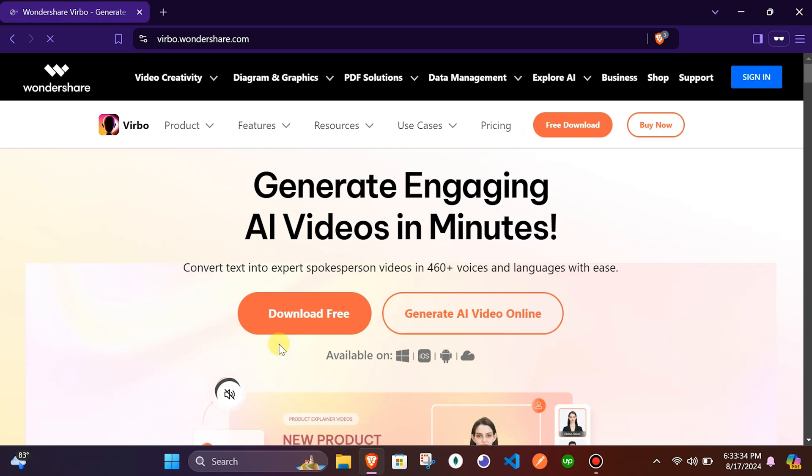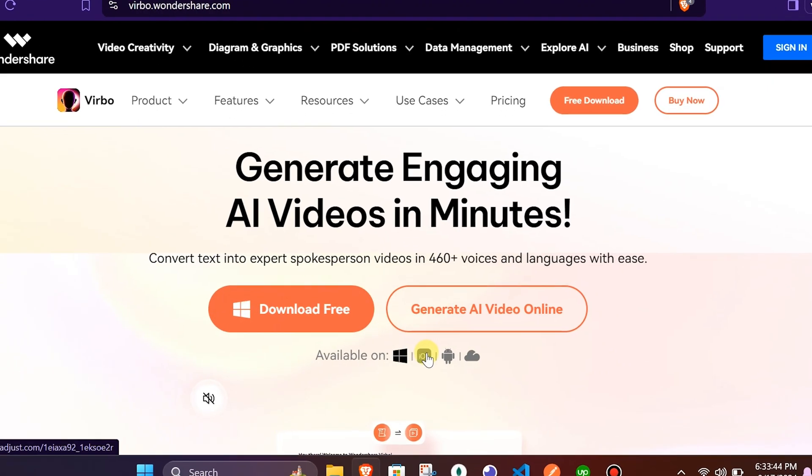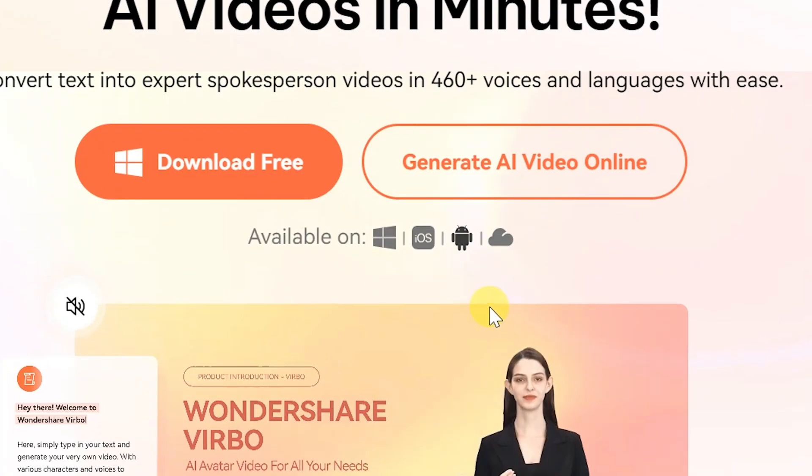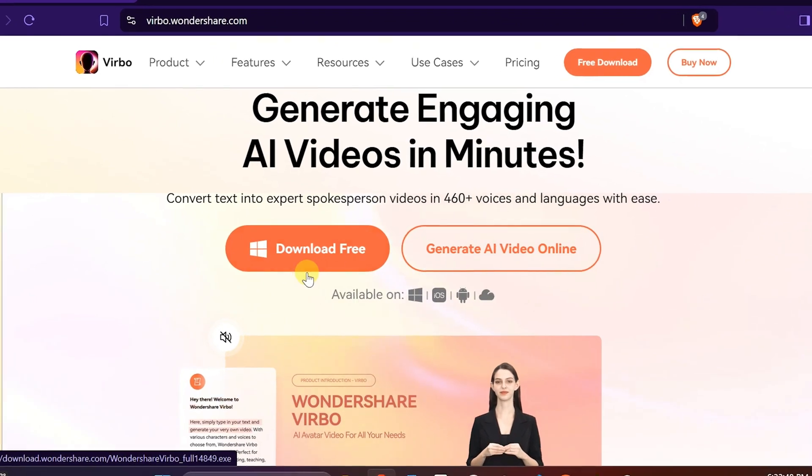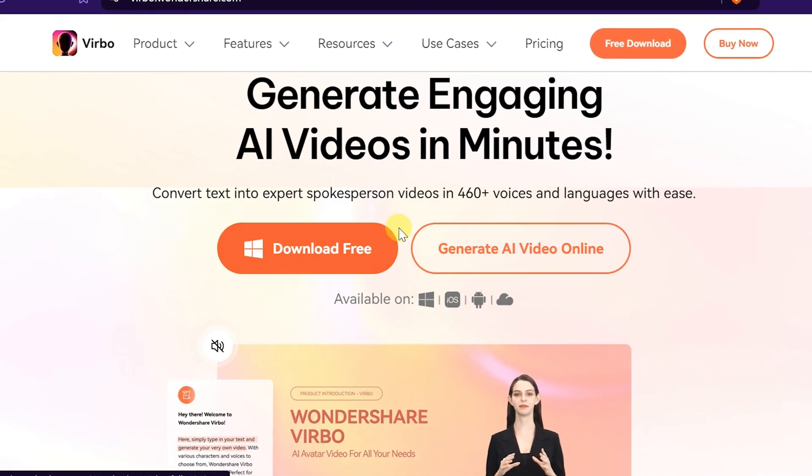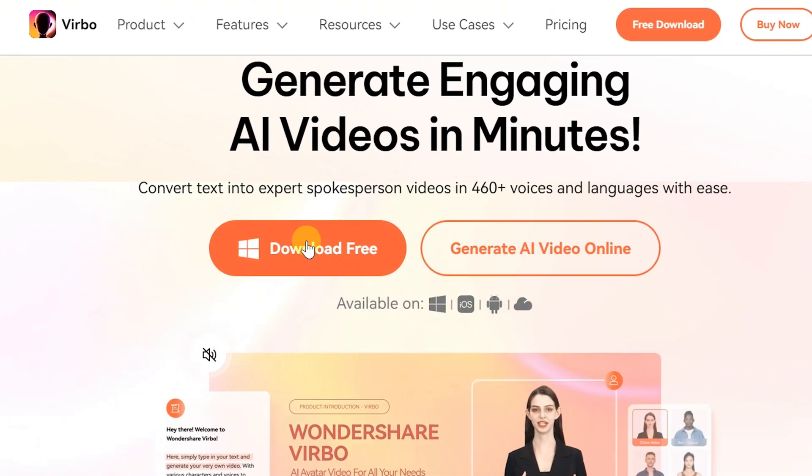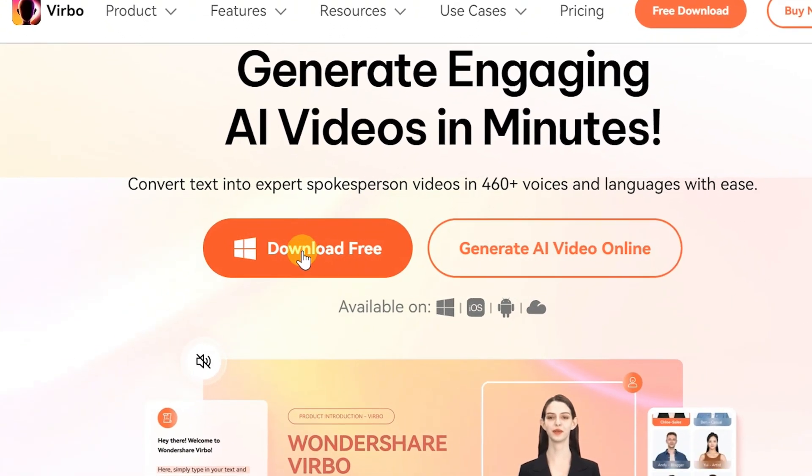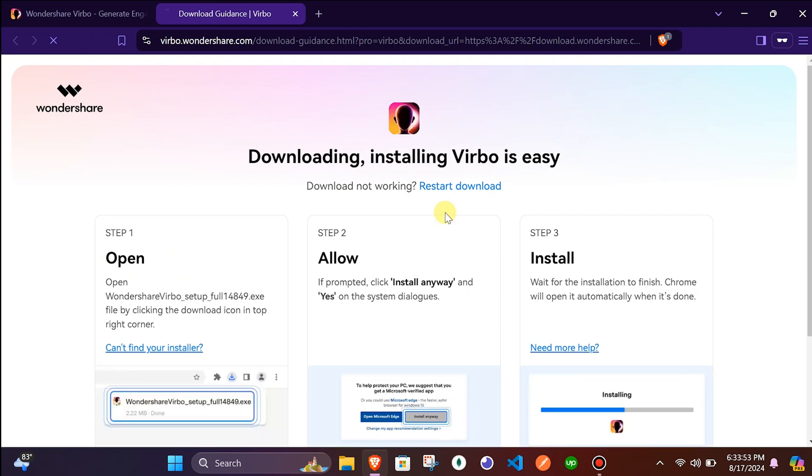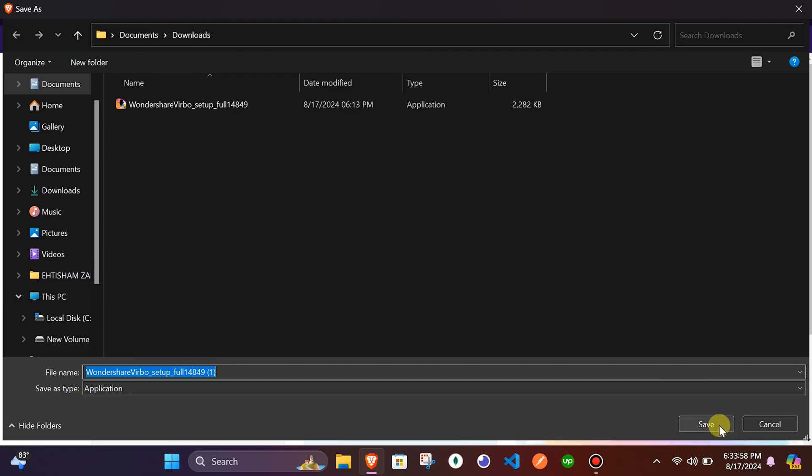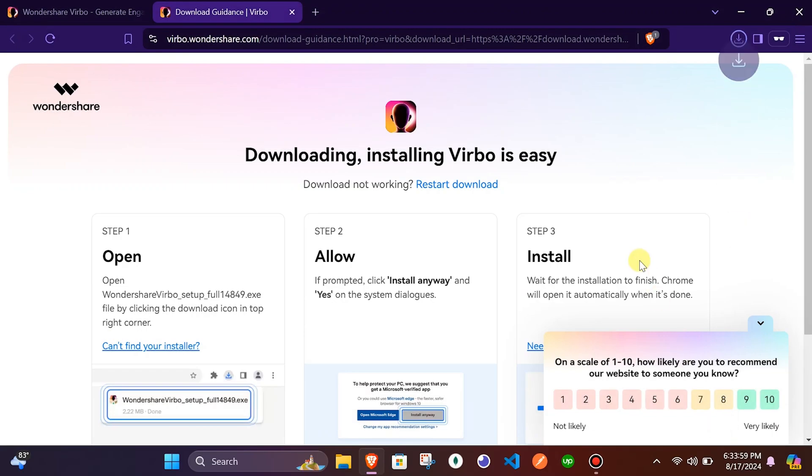Here you can see it is available to download for the platform of your choice. For this demo purpose, I'm going to install the software for my Windows PC. Now click on the download free button which will automatically download the software for you. Click on the save button to download.